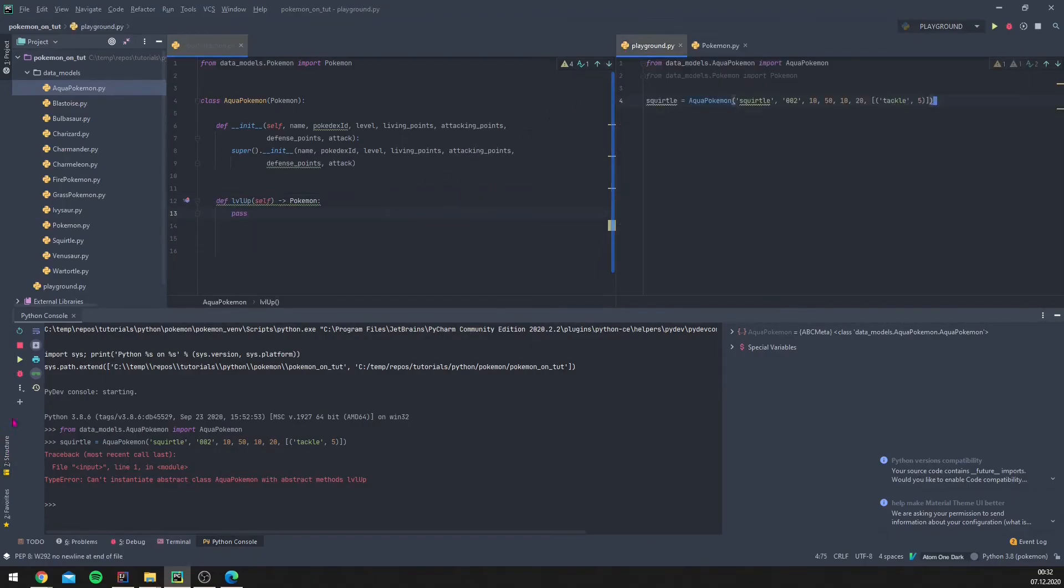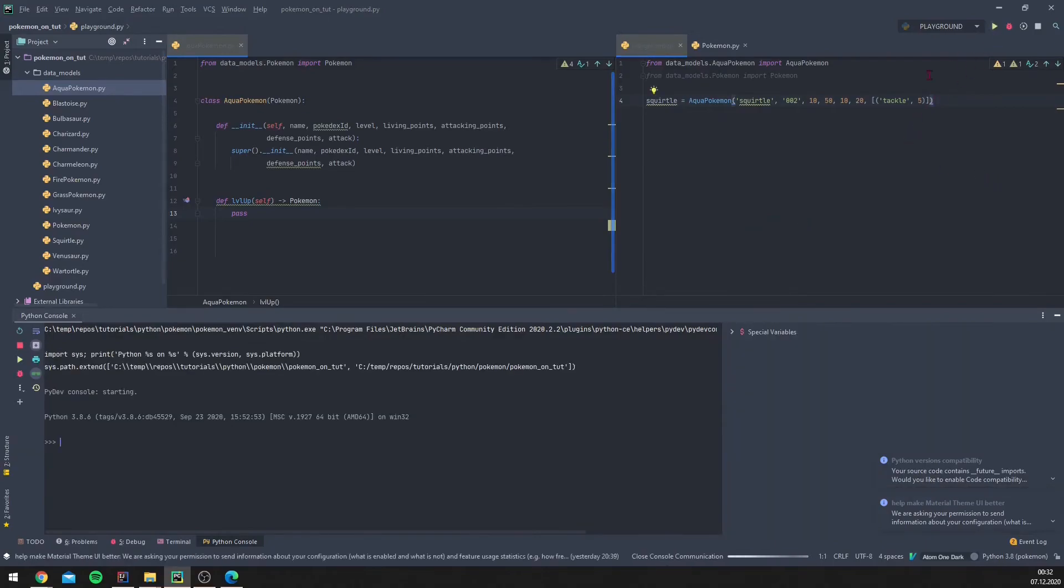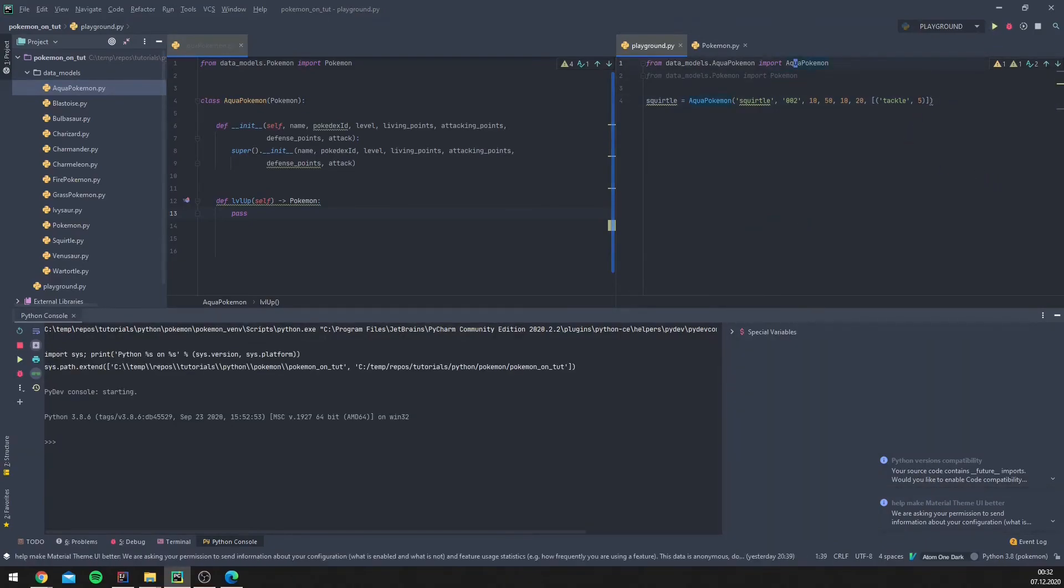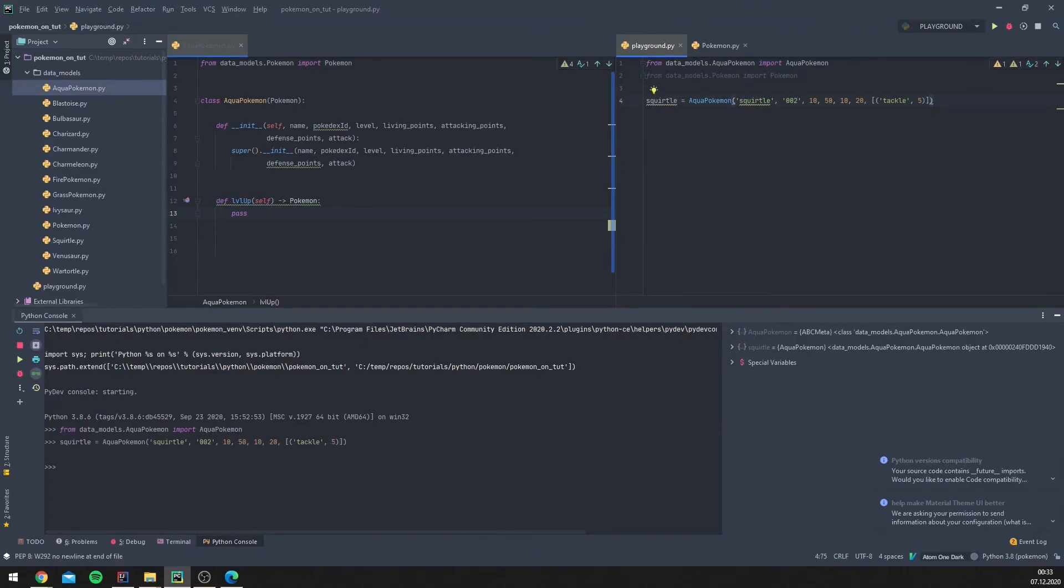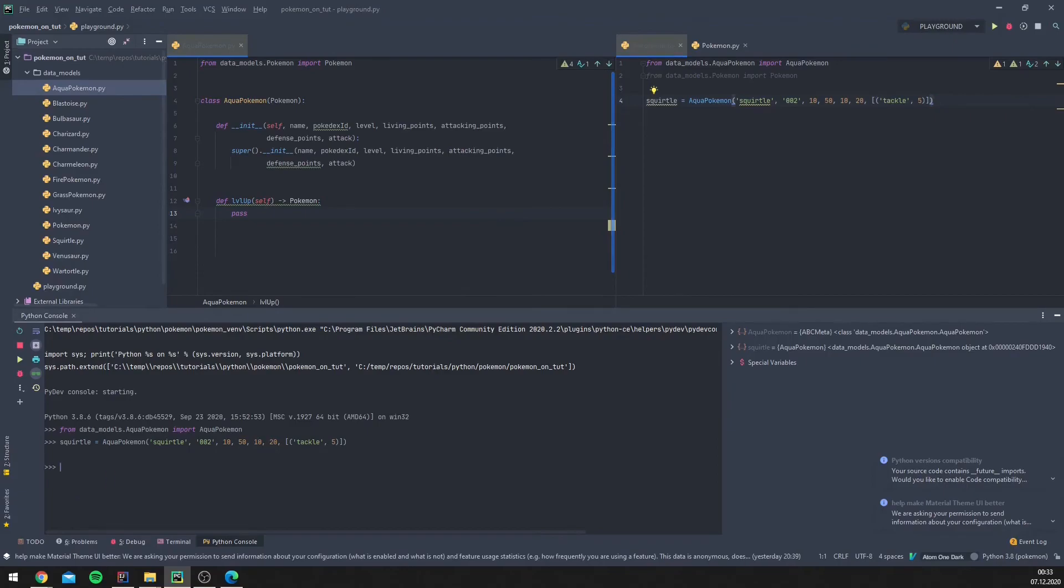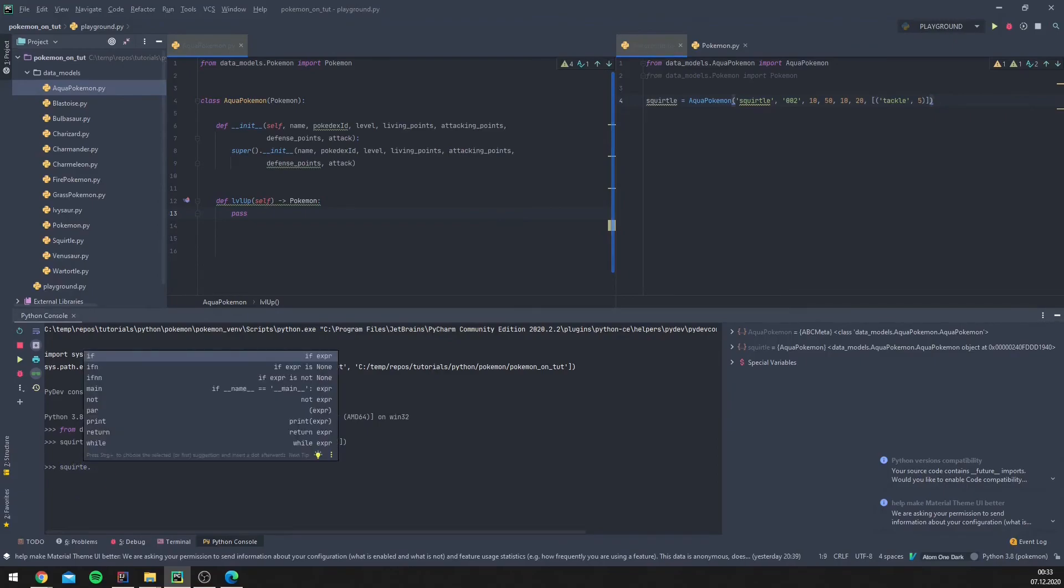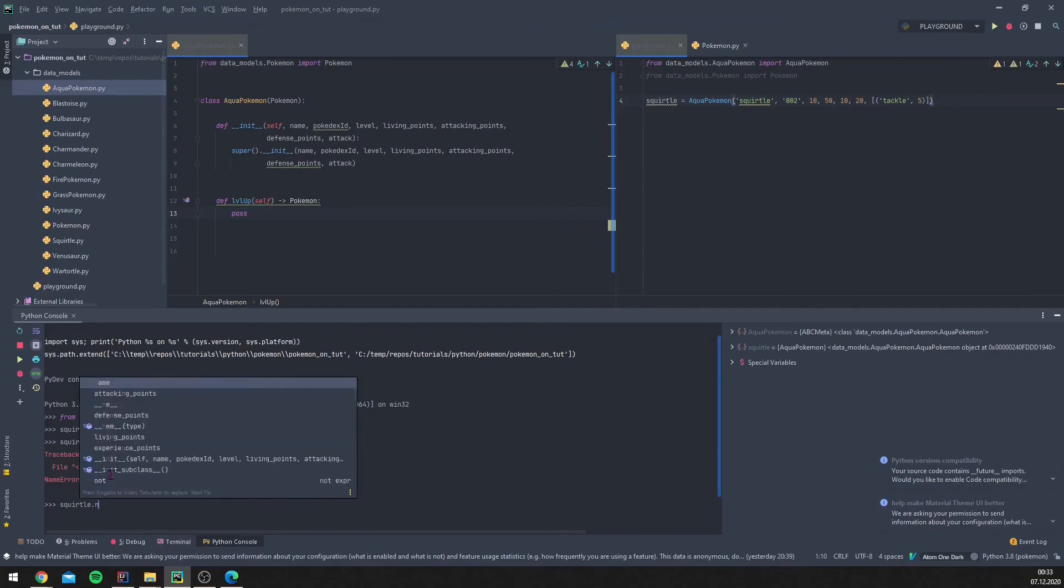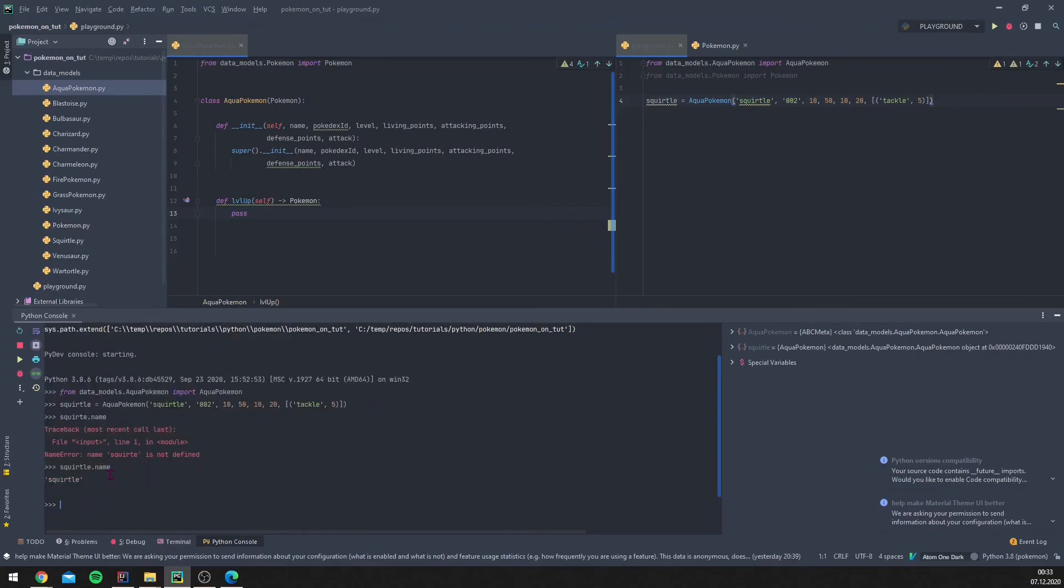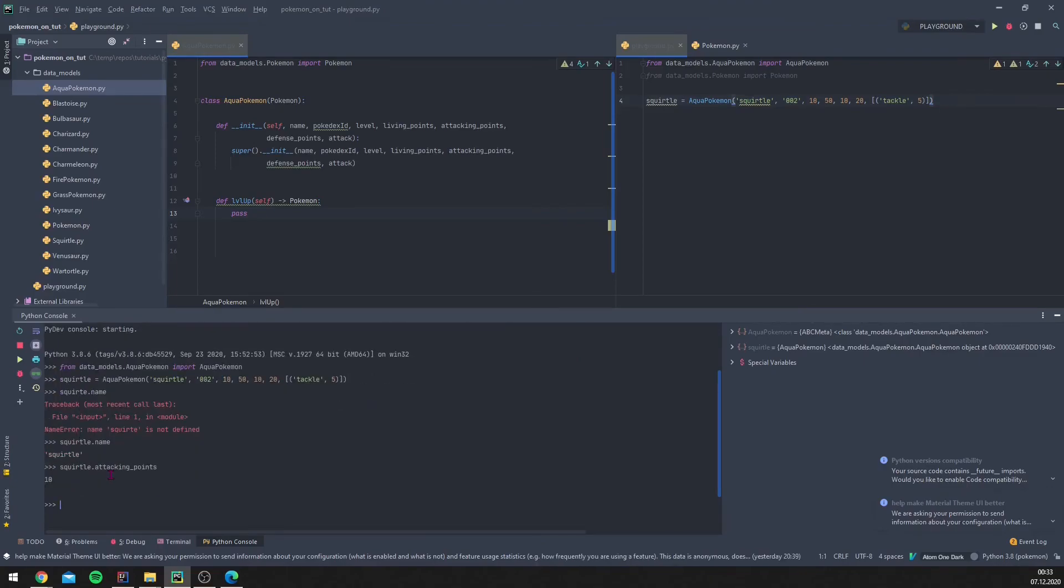This should work again, and we see it works. We can now again call the name, for example, or we can call the attacking points. So this works again. This is how we want it to work to be.